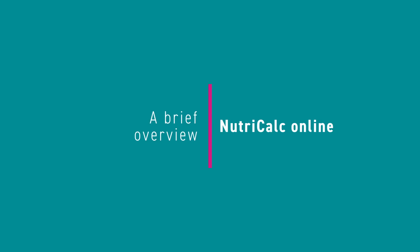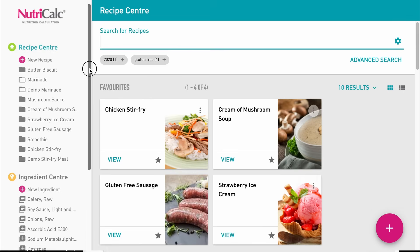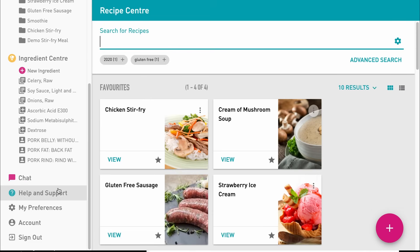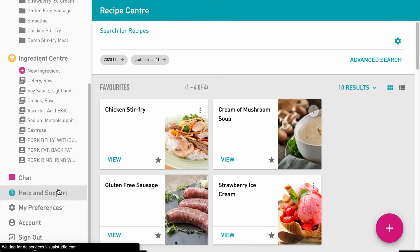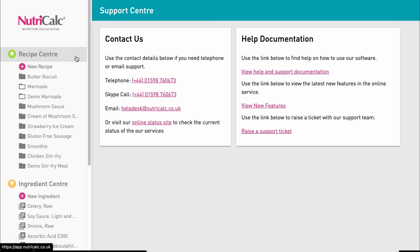This video offers a brief overview of NutriCalc online and there are more in-depth videos which you can find on our help and support pages. To get started, we'll explore the main navigation bar on the left. The recipe centre is where you will create and manage your recipes.